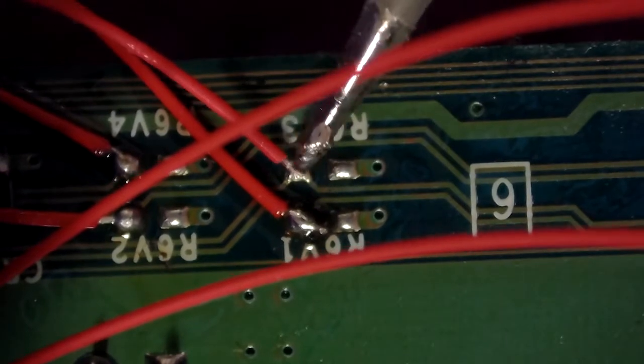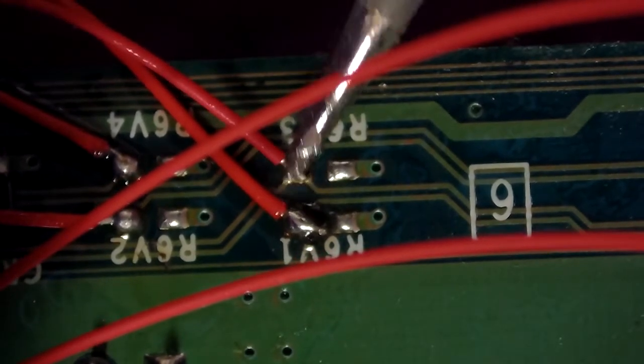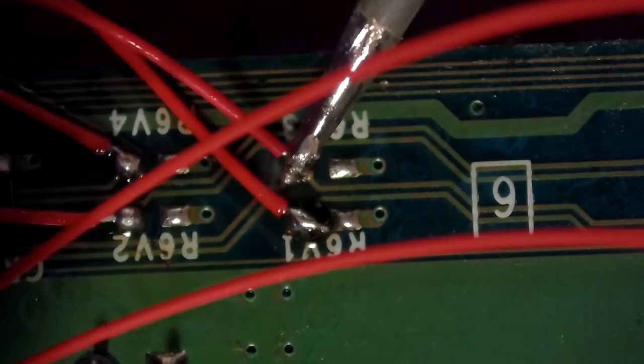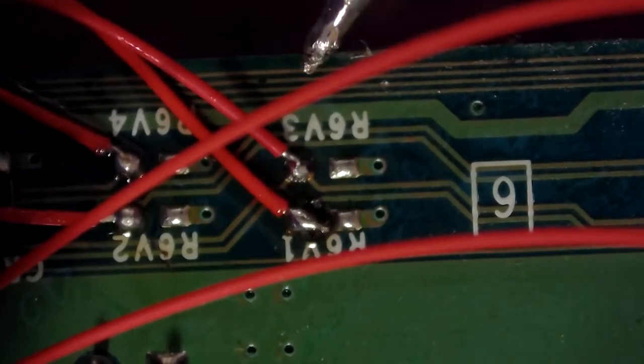Now that I've soldered all my wires and fixed all the traces that I could see that were damaged, I'm going to go ahead and put the motherboard back into the original Xbox and boot it up. Alright, here we go. Let's see what happens.